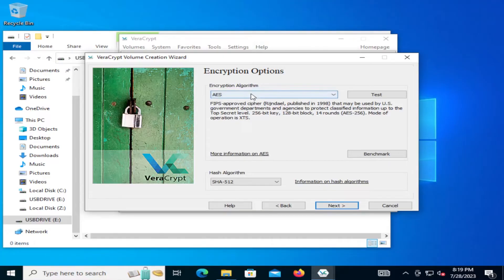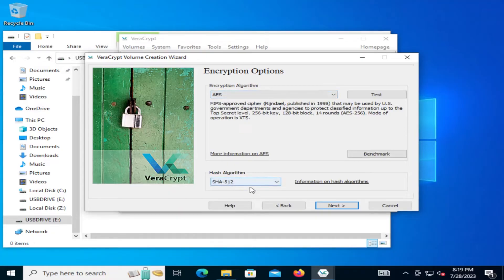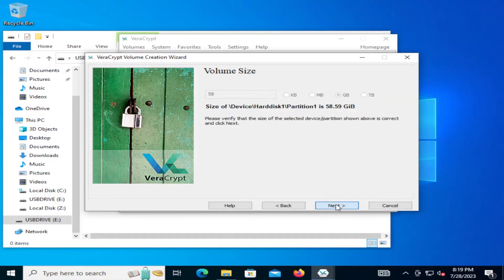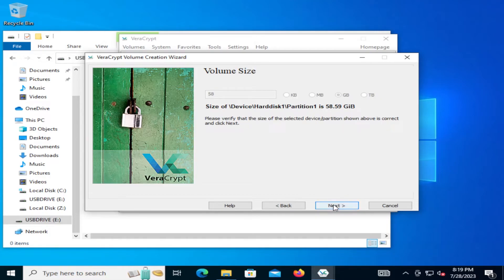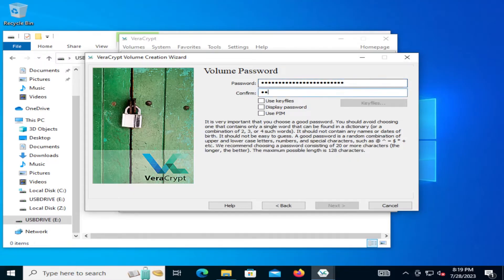And it's asking for the encryption algorithm, and then the hash algorithm. So I'm going to leave the default. AES and SHA-512. Hit next. And then it puts in the size 58.59 gigabytes. And hit next. And then it's asking for a password. So I'm going to hit next.